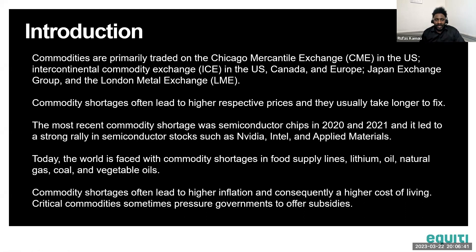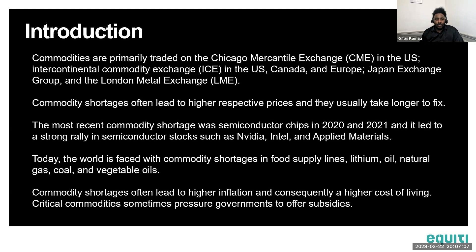If you ever hear that there's a commodity shortage, in most cases it will take at least a year or two before the problem is fixed. For example, in 2021 there were shortages in oil, and when Russia invaded Ukraine in 2022, sanctions were implemented and the Nord Stream pipeline was bombed — leading to higher oil prices that took a long time to normalize.